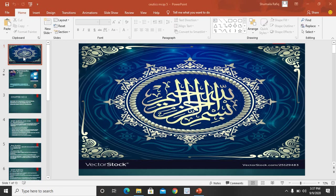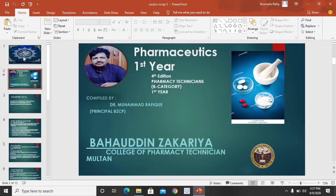Bismillah ir-Rahman ir-Rahim. Assalamu Alaikum, dear students, hoping you all are safe and doing well. I am Dr. Muhammad Rafiq, lecturer, Pharmaceutics and senior faculty member of Bahauddin Zakria College of Pharmacy Technician Multan.